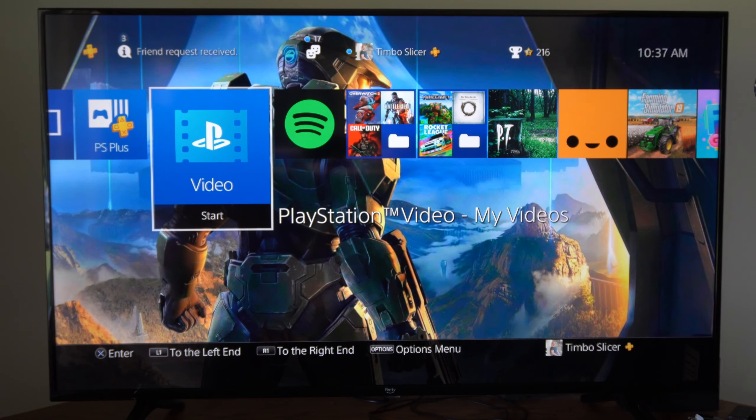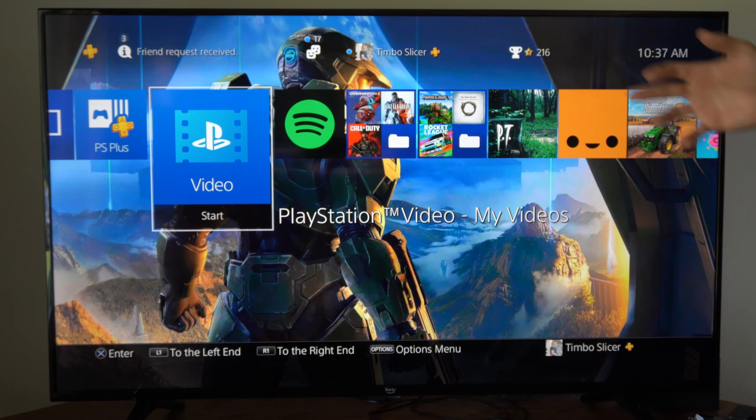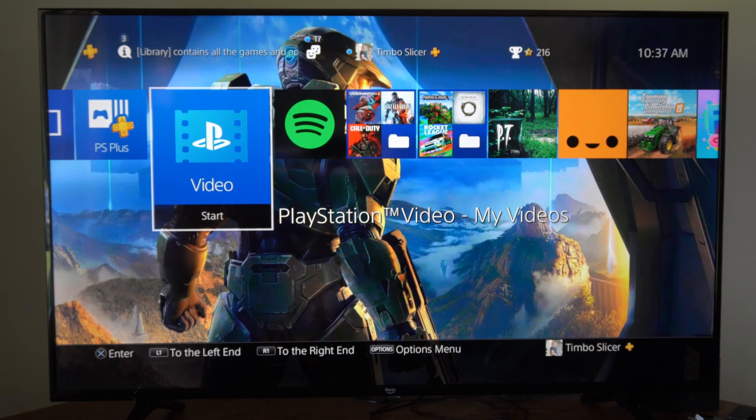This is Tim from YourSixTech. Today in this video I'm going to show you how to adjust the screen size on your PlayStation 4.